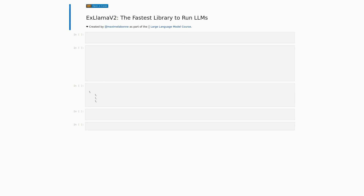In this cell, we have a markdown cell that provides some information about xLama2, a library for running large language models. The cell also includes a link to a Jupyter notebook that demonstrates how to use xLama2. The purpose of this cell is to introduce xLama2 and provide some context for the notebook we will be working with. It's important to understand what xLama2 is and how it works before we dive into the code.